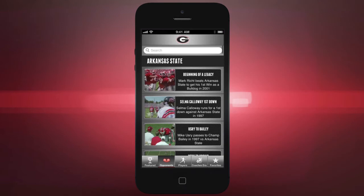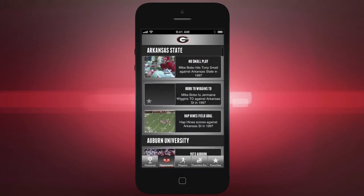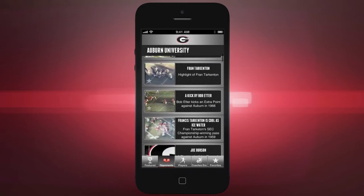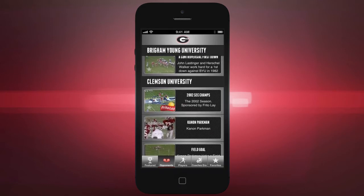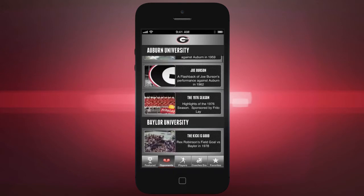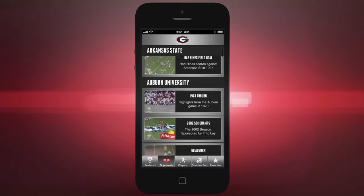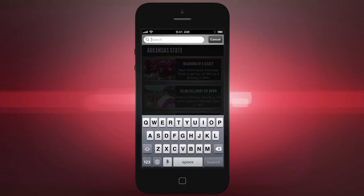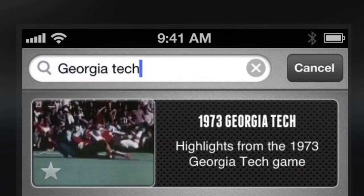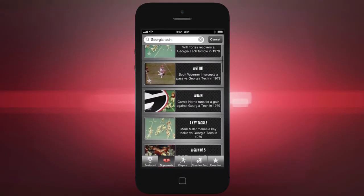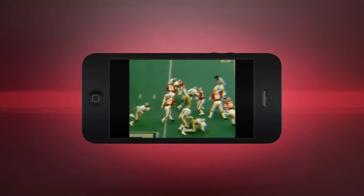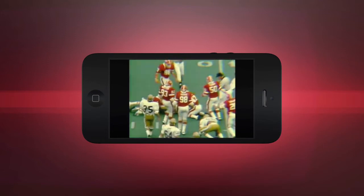When we go to the Opponents tab, you'll notice that this shows you all the clips in our library organized by opponent. As you scroll through the list, you'll notice that the opponents are organized in alphabetical order. The Bulldogs have been playing for over 120 years, so as you can imagine, this is a pretty long list. Don't worry if you don't want to scroll all the way through it — there's a search field up at the top. Type in the opponent you're looking for and it will show you all the clips matching that opponent.